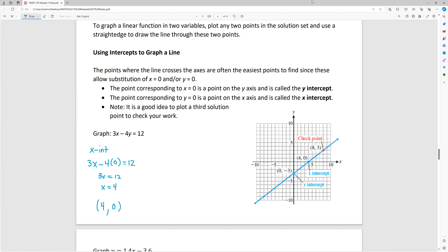If you want to write the equation of vertical and horizontal lines passing through a specific point, it's straightforward. The vertical line through a point is just x equals the x-coordinate — so through (8, -2), that's x = 8. The horizontal line is y equals the y-coordinate — so through (8, -2), that's y = -2.